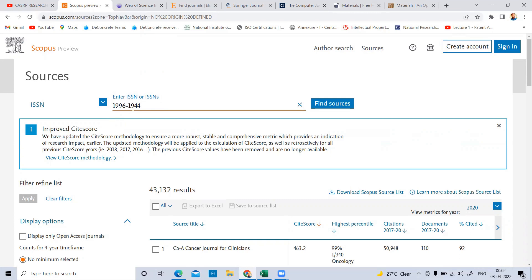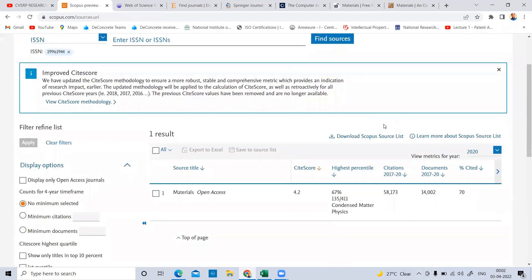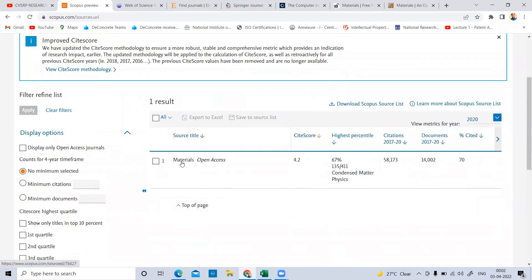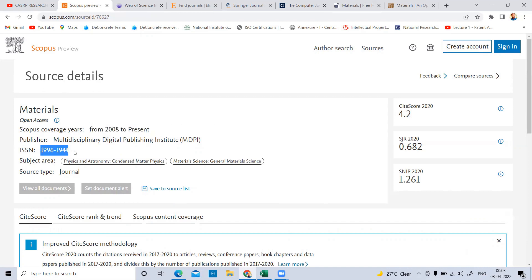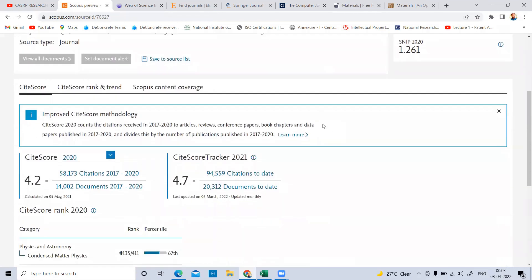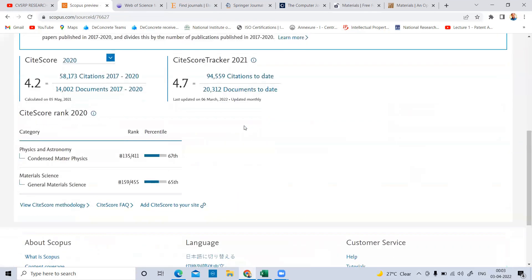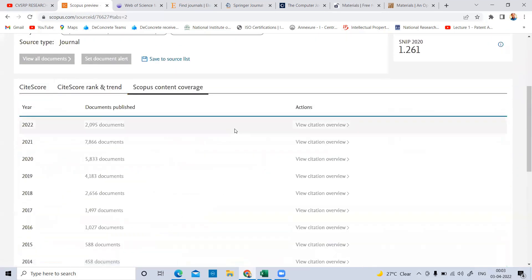Enter the ISSN number 1996-1944 — remove any hyphens and enter all eight digits — then click 'Find Sources.' It gives one result: the journal Materials. The SiteScore is 4.2, and all details are shown. You can see the open access status, and Scopus coverage is from 2008 to present. The ISSN matches. You can find the Asia ranking, SiteScore rankings, category, percentile, and Scopus content coverage — including how many papers are published per year. In 2021 there were around 7,866 documents, and in 2022 around 2,095 within three months.